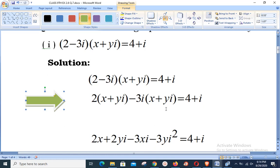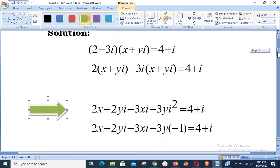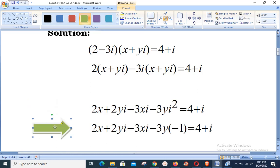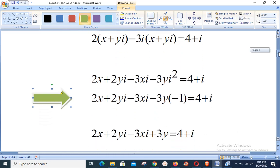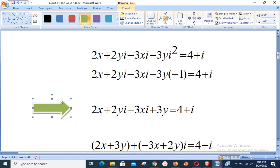Opening the brackets, we have 2x + 2yi - 3xi - 3yi² = 4 + i. We are working on the left hand side. Utilizing i² = -1, we have 2x + 2yi - 3xi - 3y(-1), which equals 4 + i. Gathering terms: 2x + 2yi - 3xi + 3y = 4 + i.